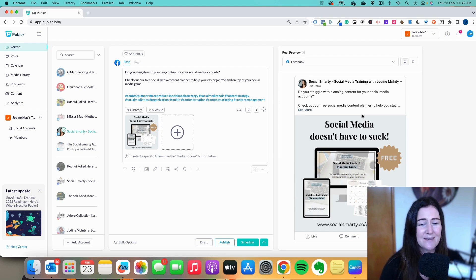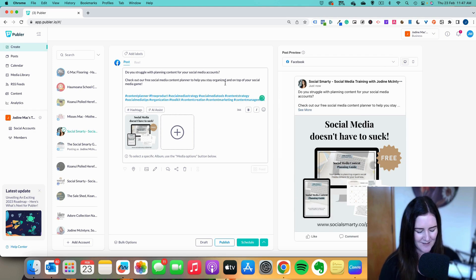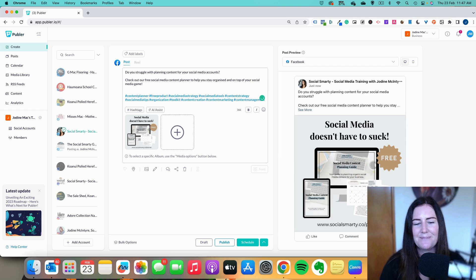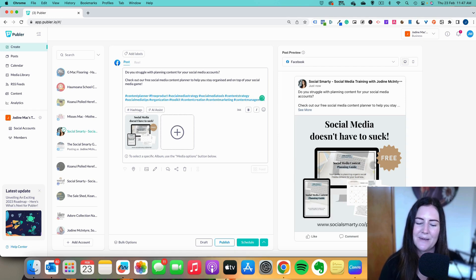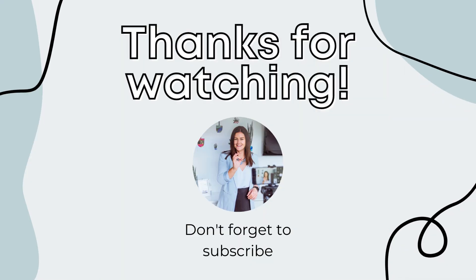AI Assist is a paid feature and it's really cool. I recommend tweaking whatever it produces so that it sounds more like you, your tone of voice, and your business. Have a play around with it if you choose to upgrade to the paid plan, and let me know if you have any questions.